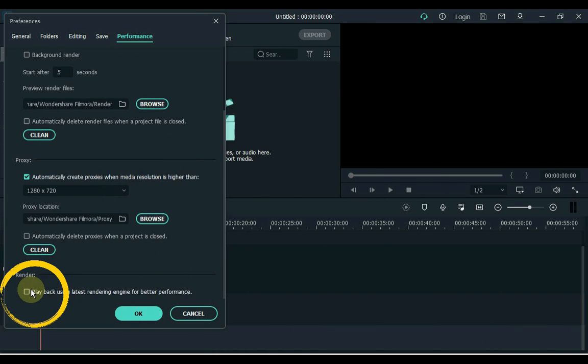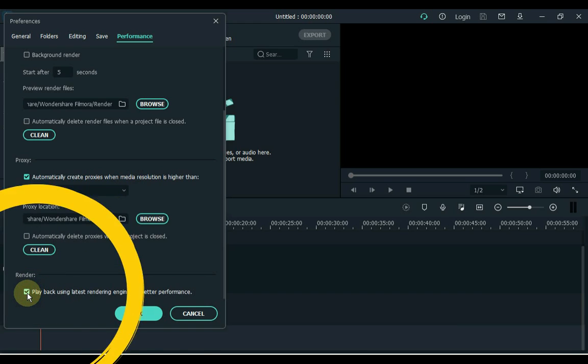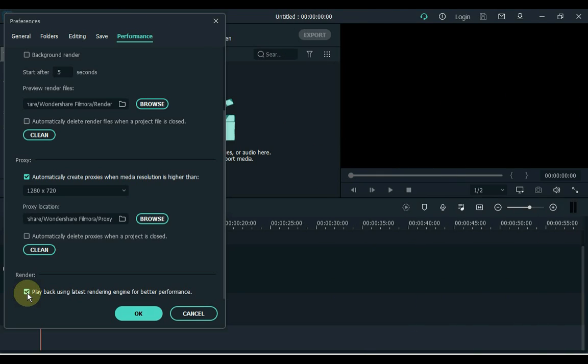And below is the option to play back using the latest rendering engine for better performance in Filmora. Also turn on this check. The way I set it inside the performance, just do it and don't tamper with any other setting. Trust me, you will be able to export video in HD quality very fast, and the software will not have the problem of crashing and lagging.